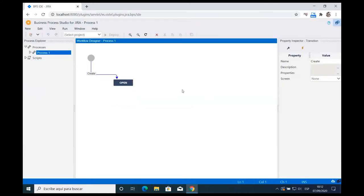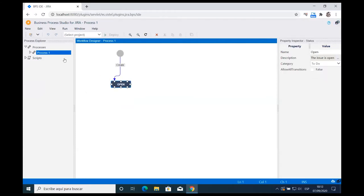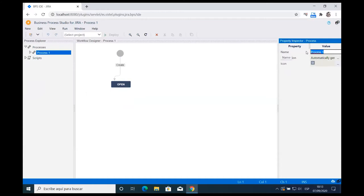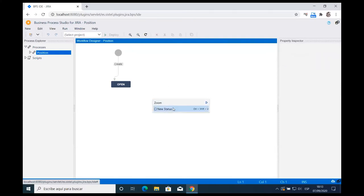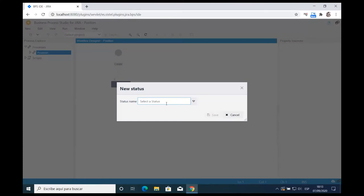For this process, the first thing I'm going to do is name this process — I'm naming it 'Position.' I click on the property inspector and change the name property. This process is simple: the only steps I need are to see if that position's recruiting is in progress or if someone has been hired. Using the workflow designer, I right-click and add a status — I'm using 'In Progress,' a default status name in Jira.